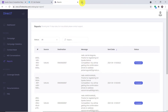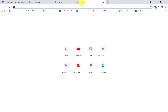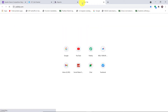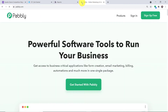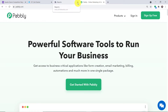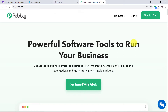Let me open a new tab and type pably.com. We have an app called Pably Connect that will integrate Google Forms and SMS sending apps like Twilio, D7, and more. Let me click on sign in.